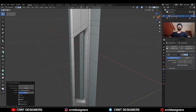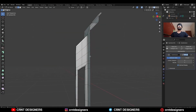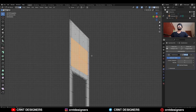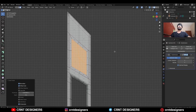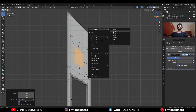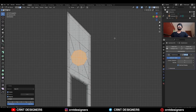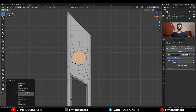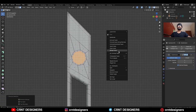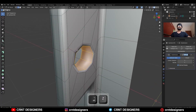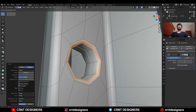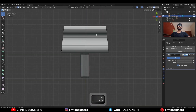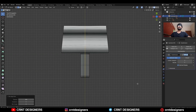Then select these faces, use the inset operation, uncheck the individual option, then decrease the scale and use the loop tool circle option. Then use the inset operation and bridge faces, then select these edge loops and Ctrl+B add a bevel on them. Then select the center edge loop and use Set Flow on it.